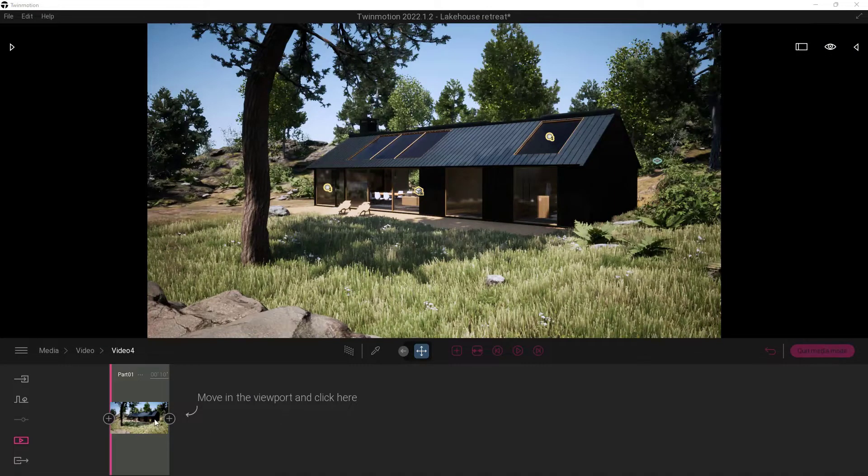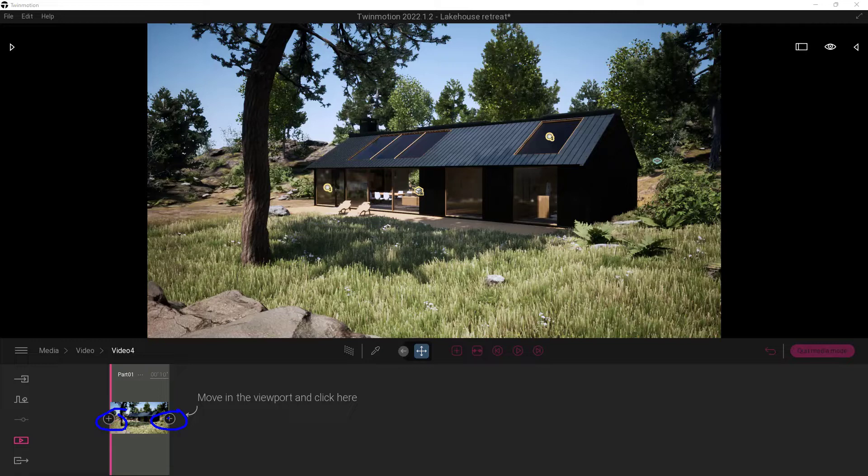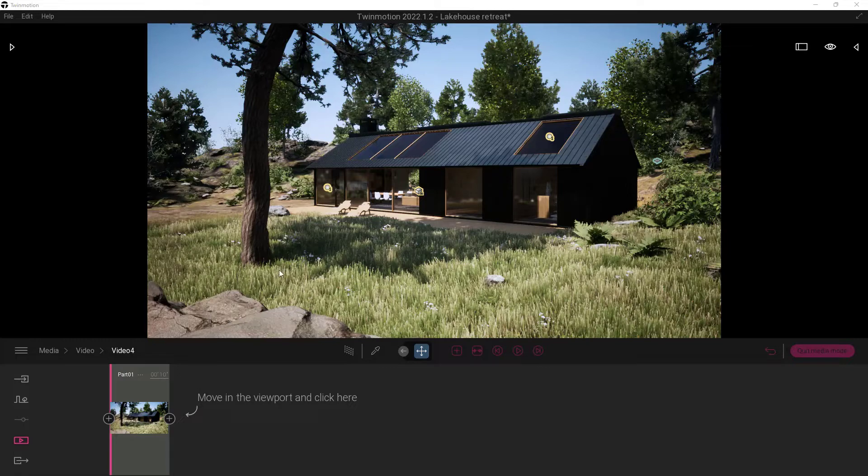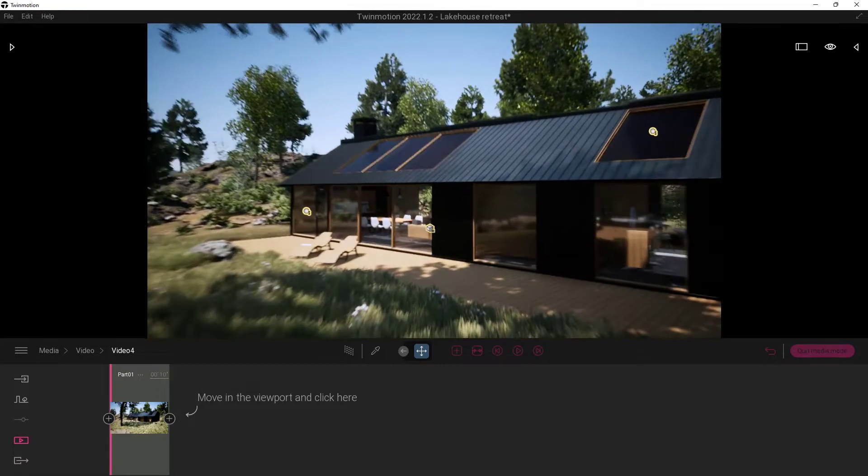As well as a couple little plus signs right here and right here. So we're going to use these little plus symbols to add keyframes or basically set where we want the camera to be at. So first off, we want to go ahead and move the camera to where we want it. So I'm going to start here at this location and I'm just going to move my camera forward.